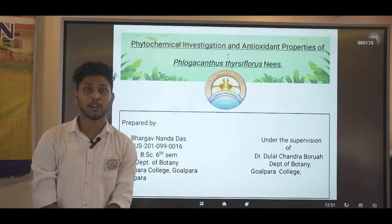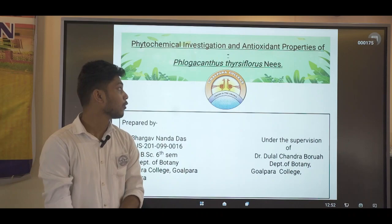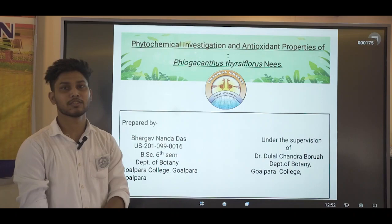A very good afternoon to everyone present here, respected HOD, all the teachers and my dear lovely friends. Today, on behalf of Project KAMP presentation, I am here with my topic: Phytochemical Investigation and Antioxidant Properties of Flacourtia jangomas.